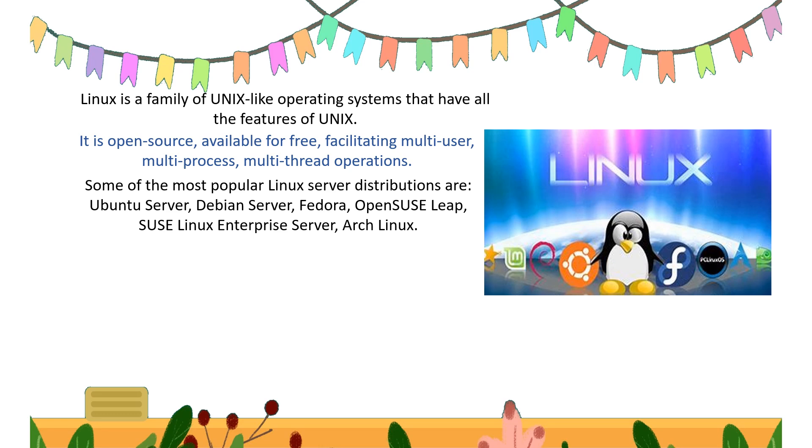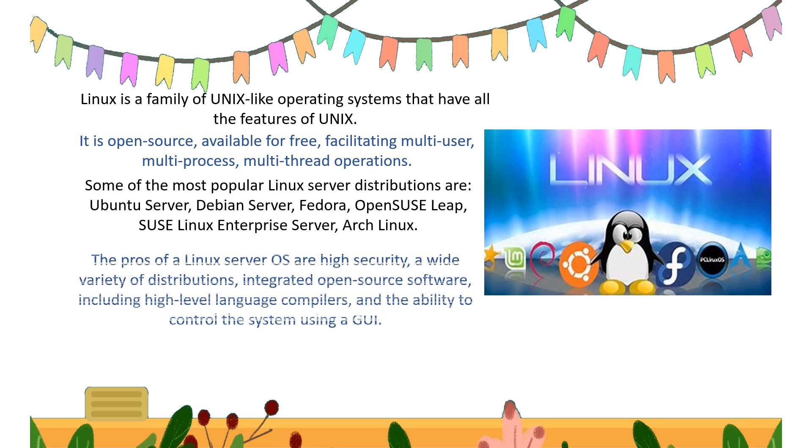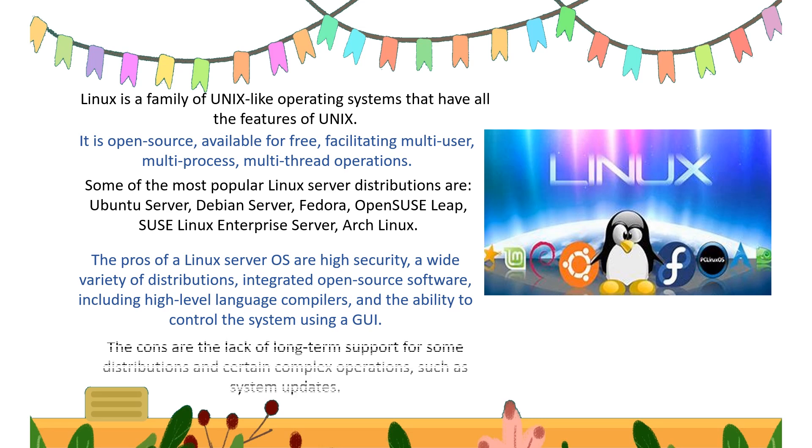...Fedora, and Arc Linux. The advantages of this Linux server OS are high security, wide variety of distributions, integrated open source software including high level language compilers, and the ability to control the system using graphical user interface.